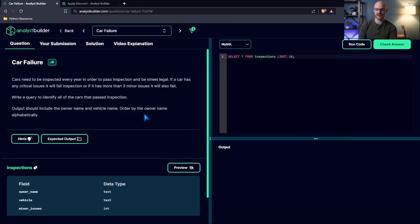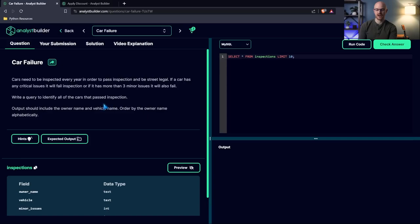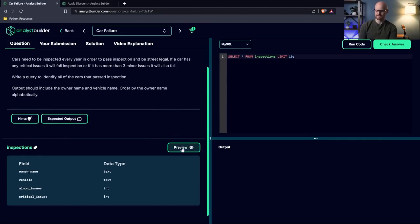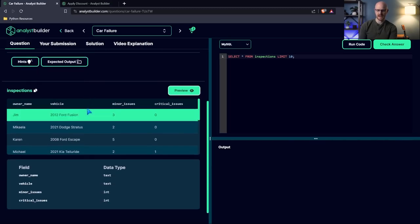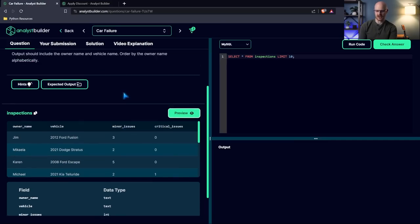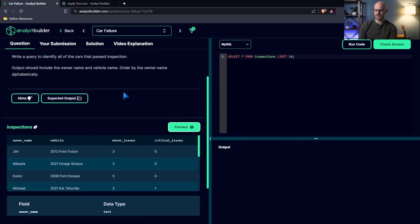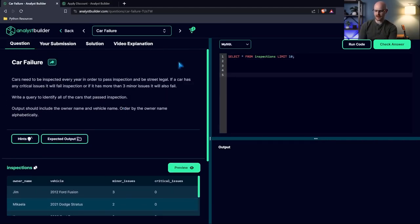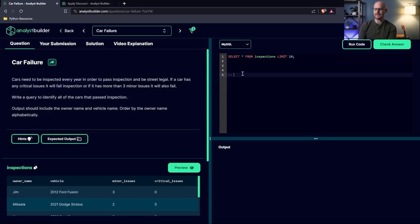Let's go ahead and start this question. The question is called car failure. It says cars need to be inspected every year in order to pass inspection and be street legal. If a car has any critical issues, it will fail inspection. Or if it has more than three minor issues, it will also fail. Write a query to identify the cars that passed inspection. Outputs should include the owner name and vehicle name, ordered by the owner name alphabetically. Now, let's go take a look at this data. At least on Analyst Builder. This is an easy question.